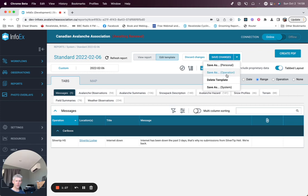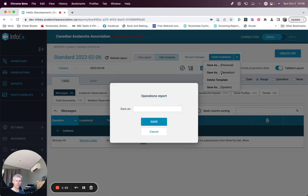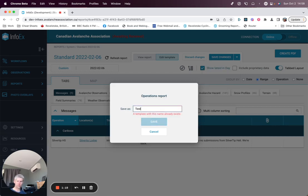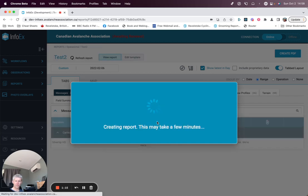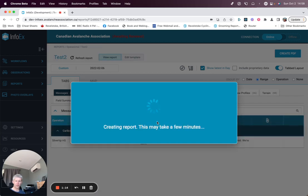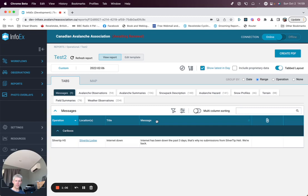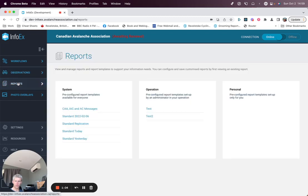So you can save as an operation or personal template. Give it a name. And that report is now saved to be used by others in your operation. If we go back there, test two is now here.